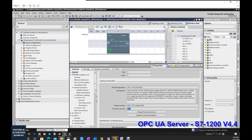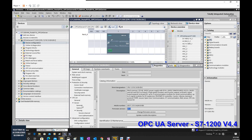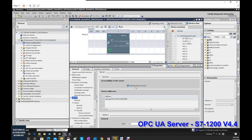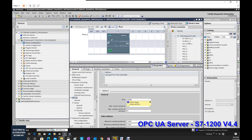Keep in mind that only firmware version 4.4 or greater supports OPC UA server function in the S7-1200 controller. To implement the OPC server, we go to OPC settings under the CPU properties and activate the OPC UA server. The controller IP address is 192.168.0.200 and the port number is 4840.